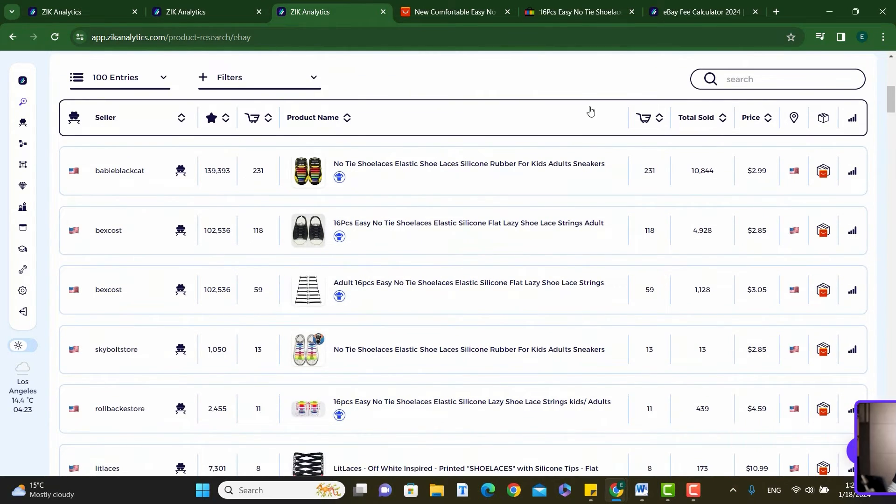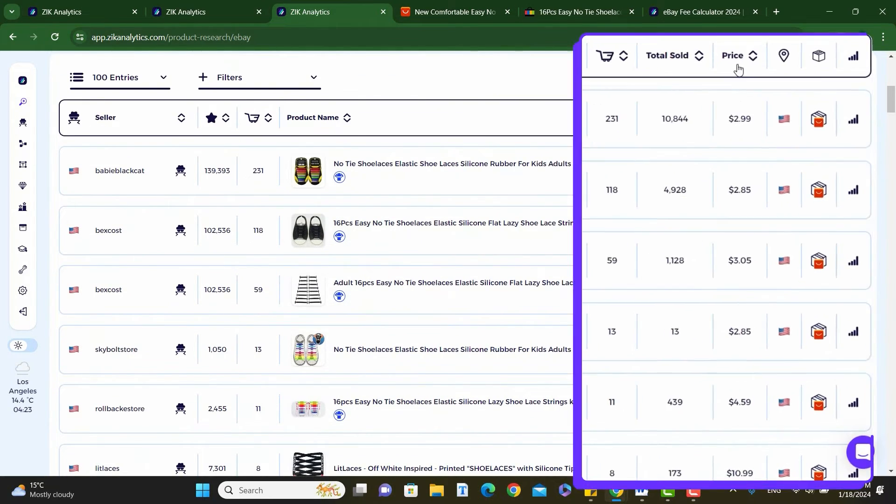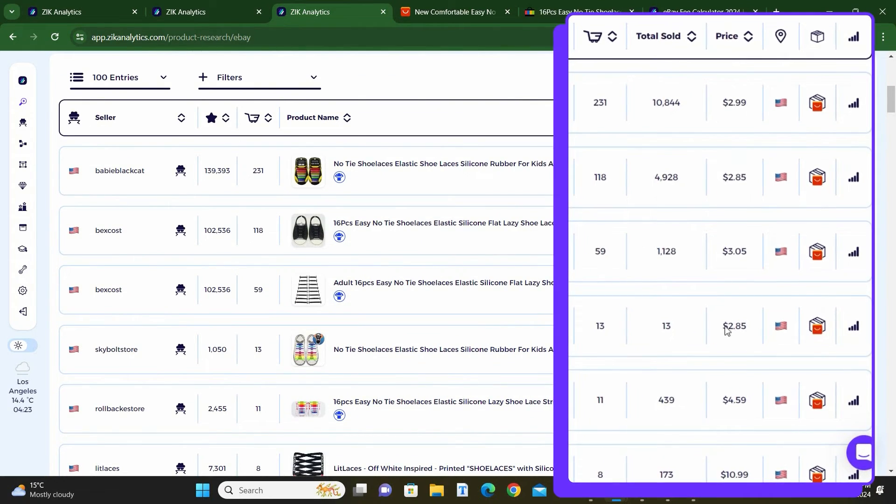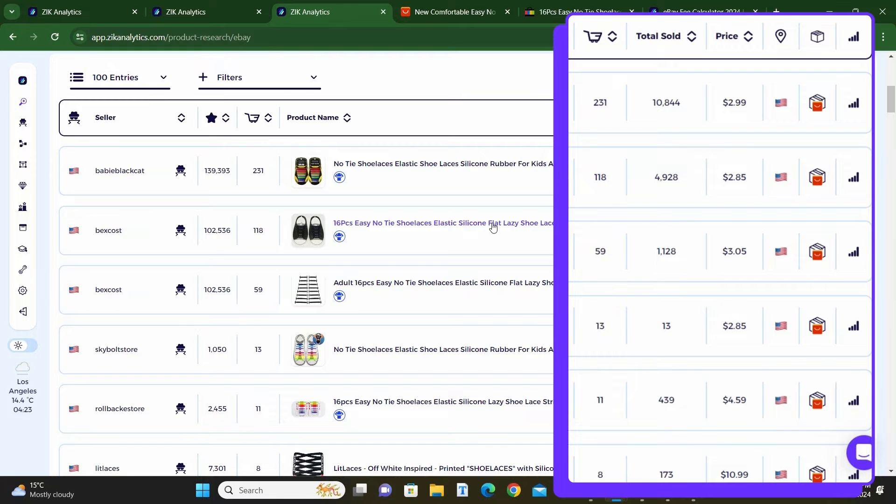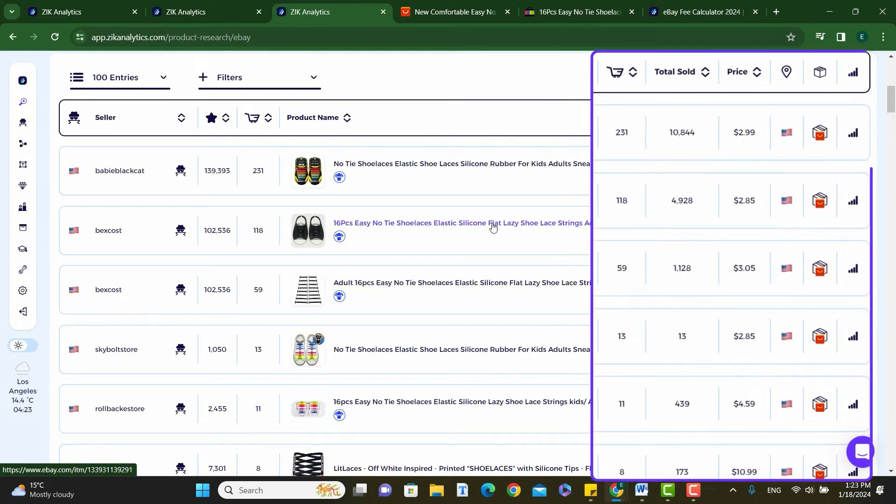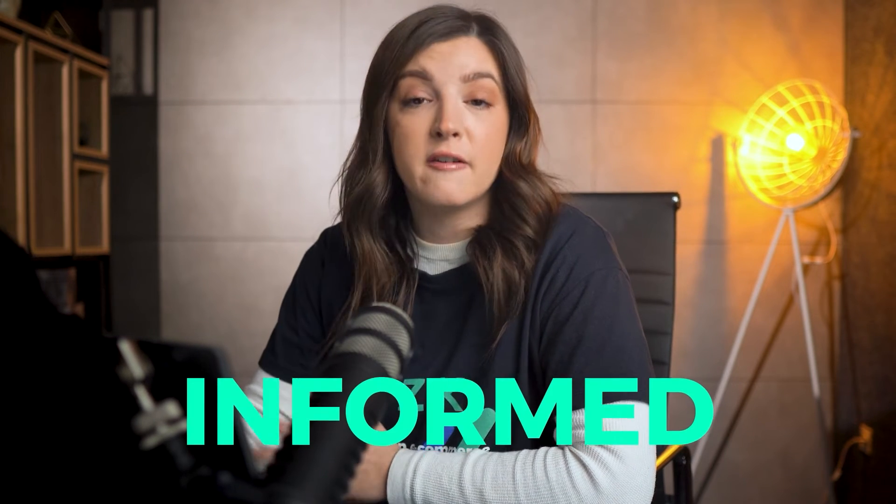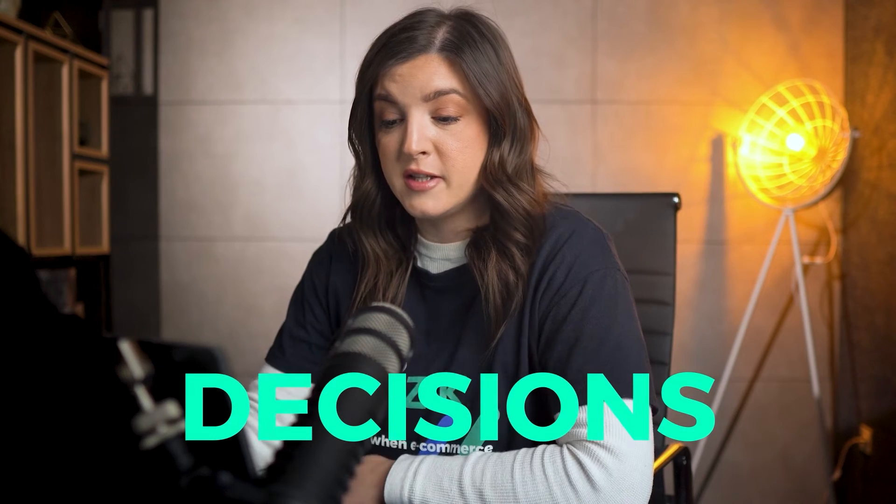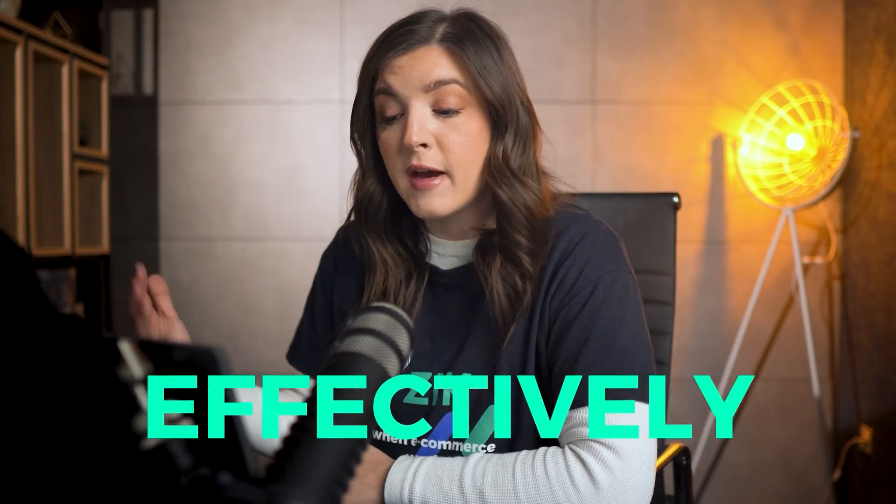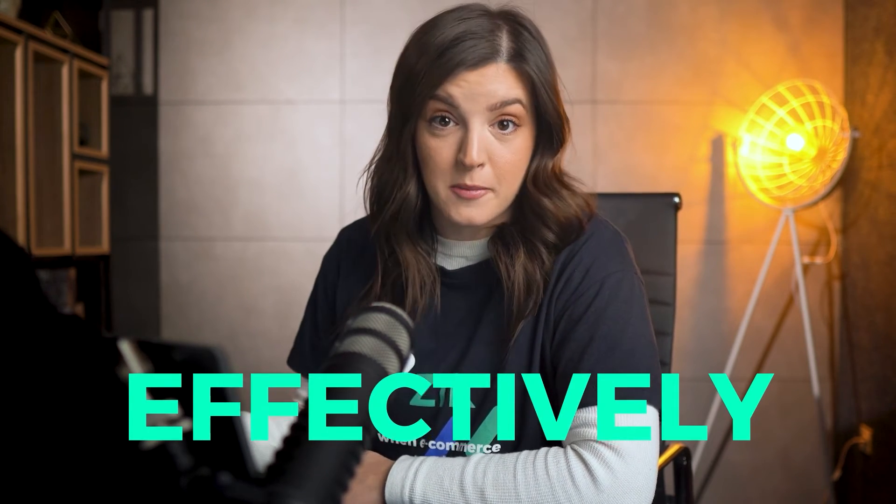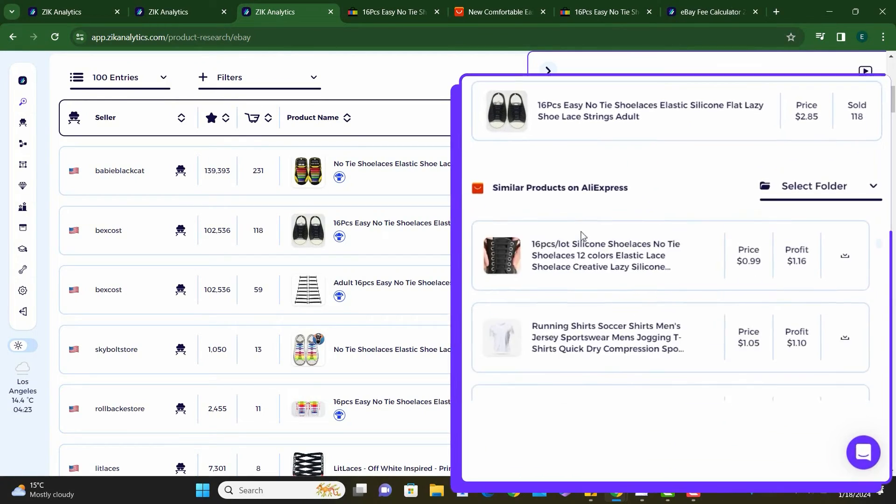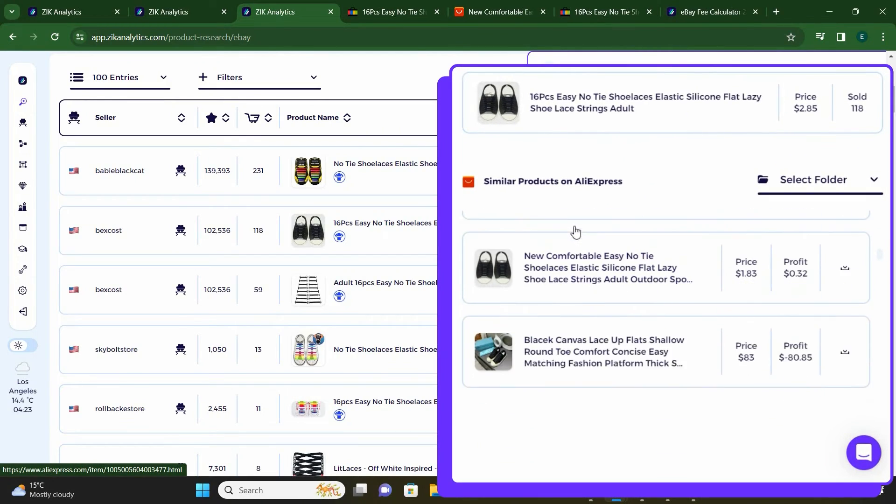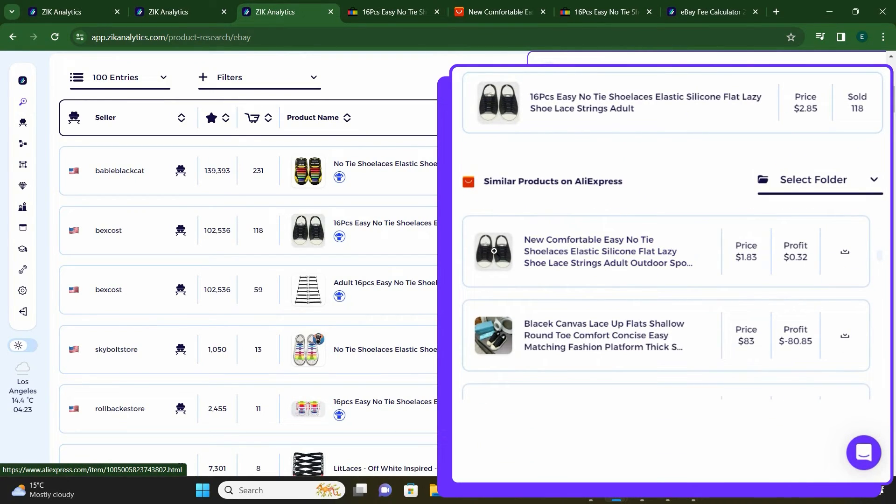The following step involves a deep dive into the competition, examining selling prices, the features, then we have shipping time, and then, of course, we go into the seller feedback. Gathering this data helps in making informed decisions, ensuring you can compete effectively in the market.